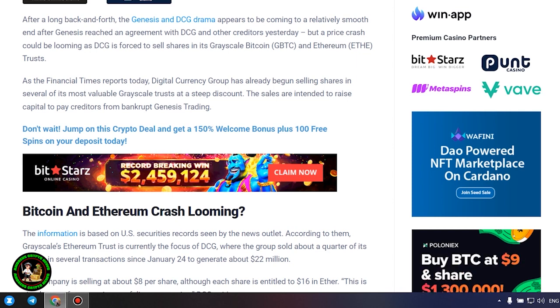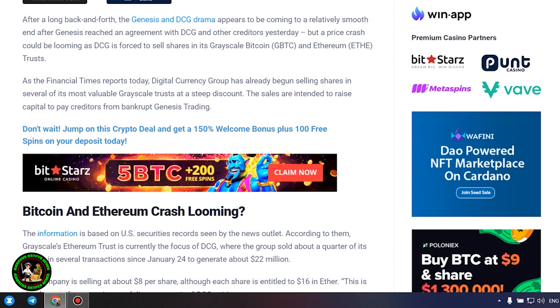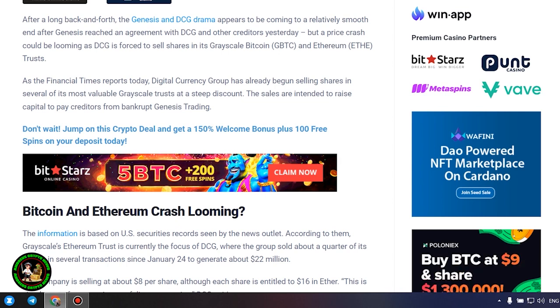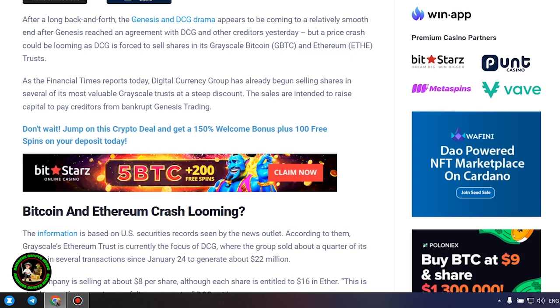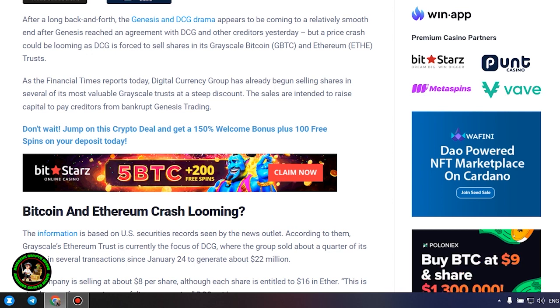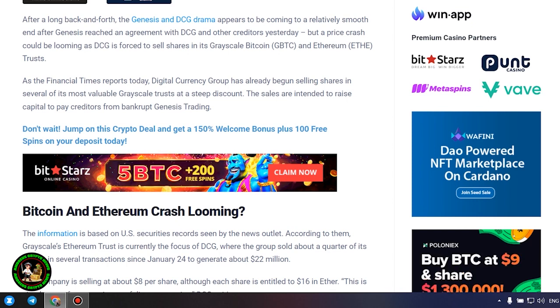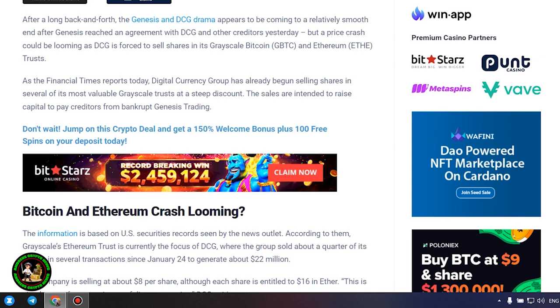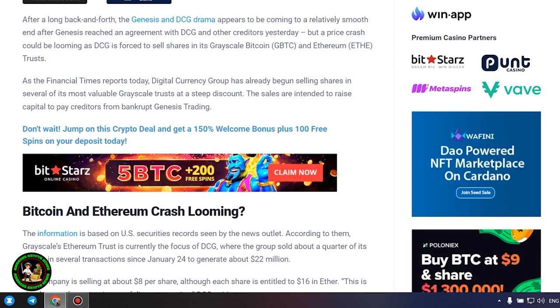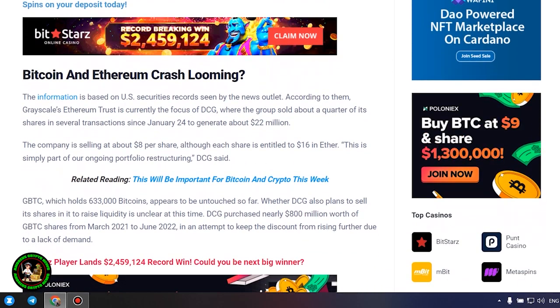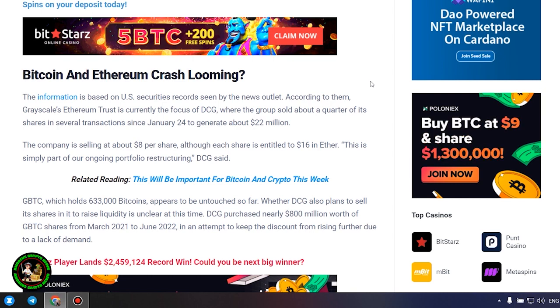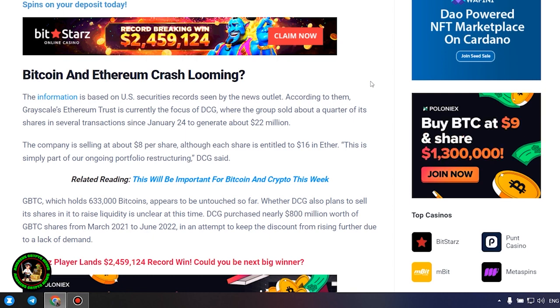Bitcoin and Ethereum crash looming. The information is based on U.S. securities records seen by the news outlet. According to them, grayscale's Ethereum trust is currently the focus of DCG, where the group sold about a quarter of its shares in several transactions since January 24th to generate about $22 million. The company is selling at about $8 per share, although each share is entitled to $16 in Ether. This is simply part of our ongoing portfolio restructuring, DCG said.